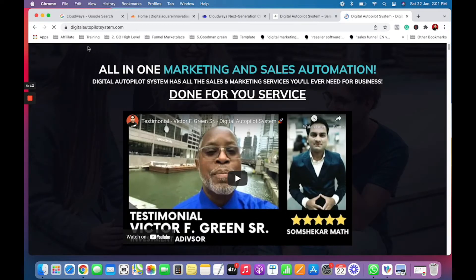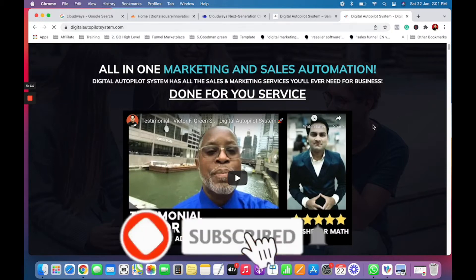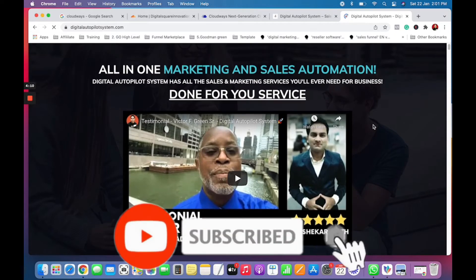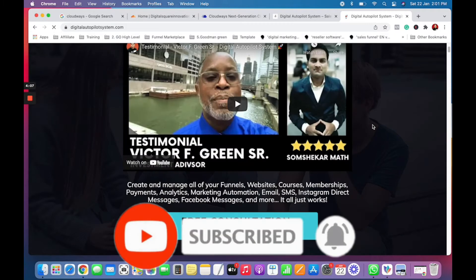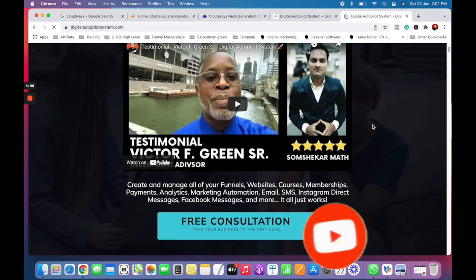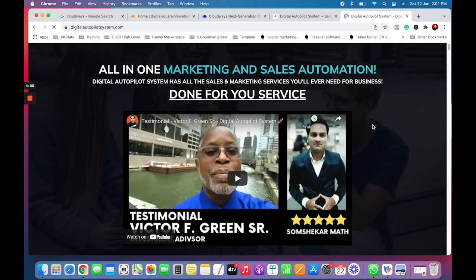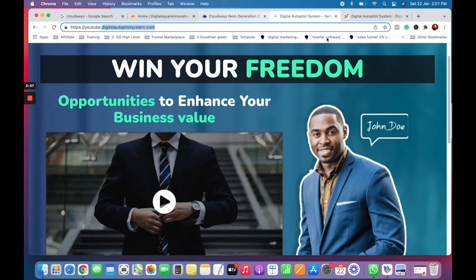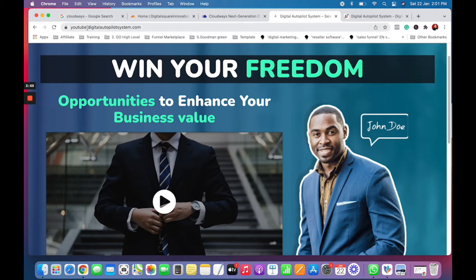If you want to visit this website and book an appointment with me, I can help you with marketing, automation, and sales — it's an all-in-one system for digital marketing and sales automation. Now, let me walk you through how to create a subdomain.